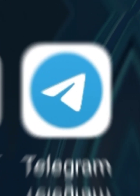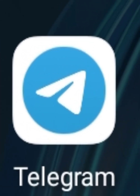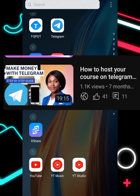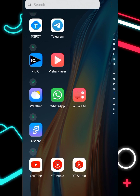Telegram is the best platform where you can host your course for free. No matter the type of course you have, if you're a content creator, you have to have a telegram channel where you can harness your followers, fans, customers, and students.